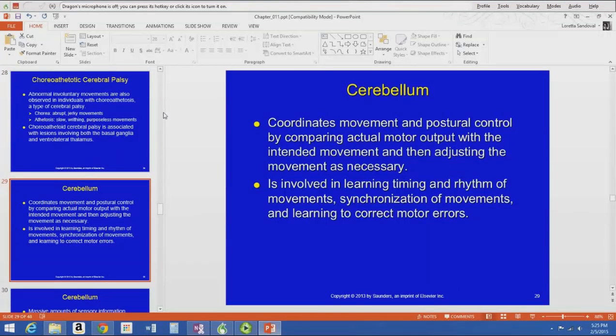Now we're going to talk about the cerebellum. It is the other part of the motor control system along with the basal ganglia. The cerebellum's job is to coordinate movement and postural control by comparing actual motor output with the intended movement and then adjusting the movement as necessary.